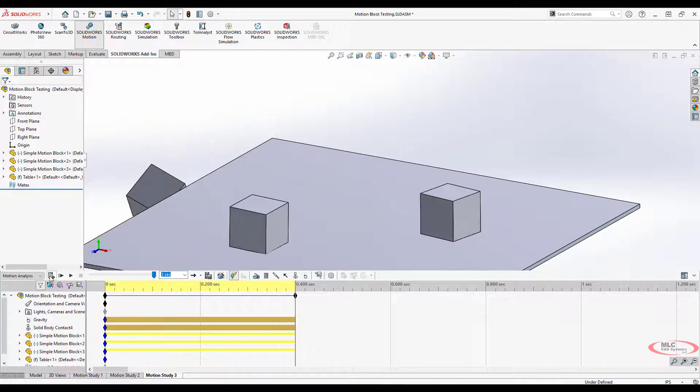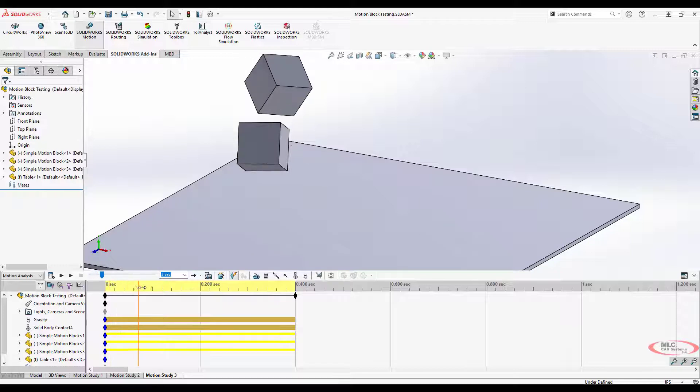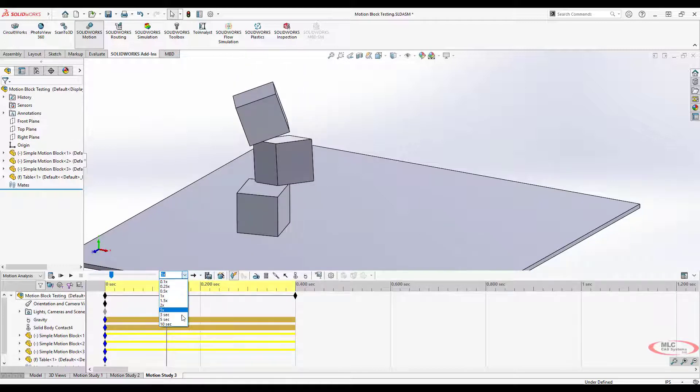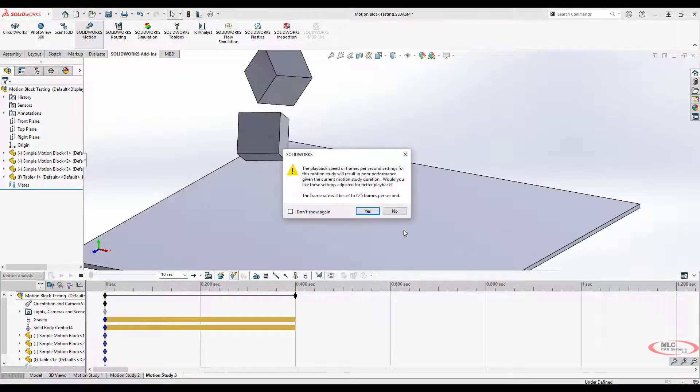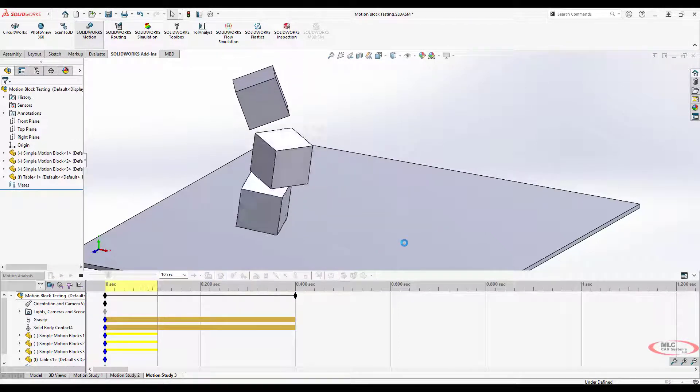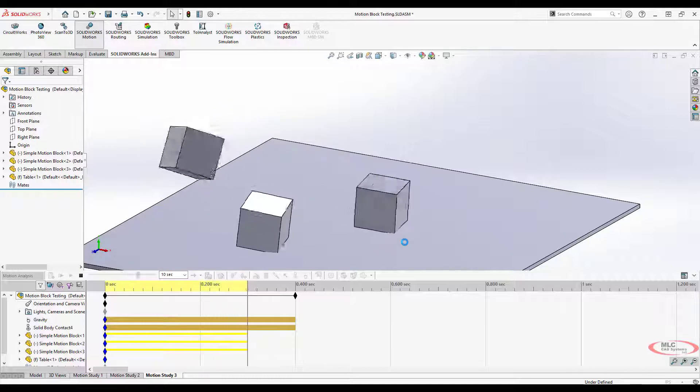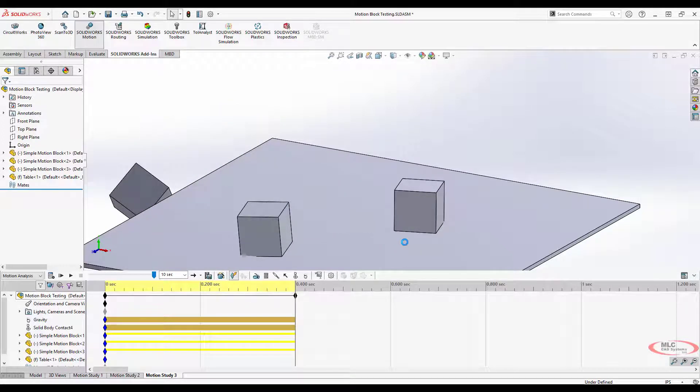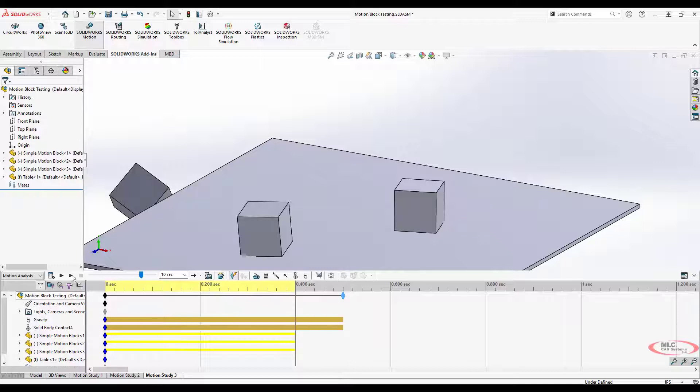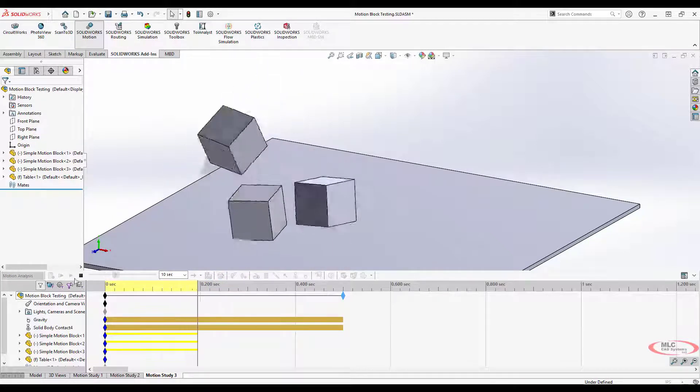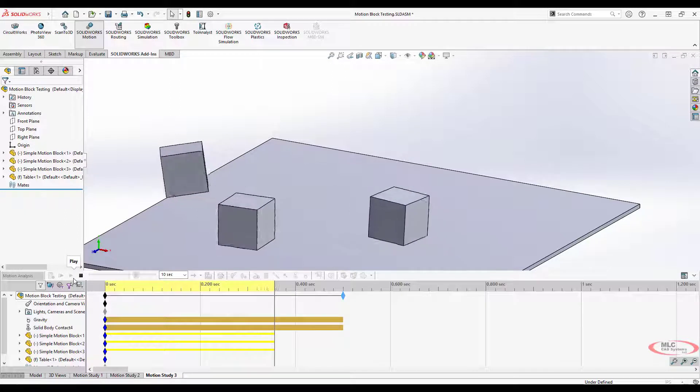Let's see what that one change of simply turning on motion analysis and changing nothing else does to the behavior. It does affect it. Let me slow it down just a little bit. Ten seconds.